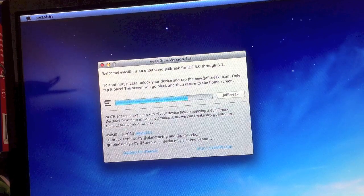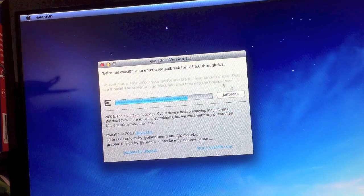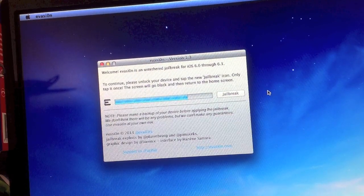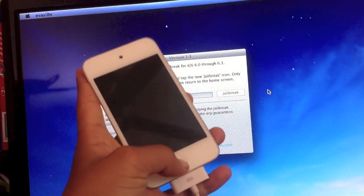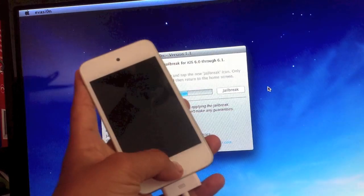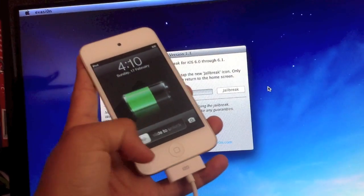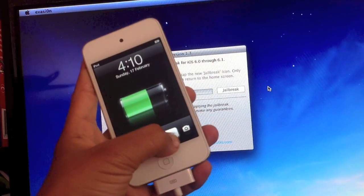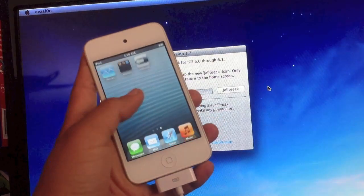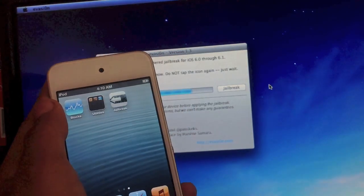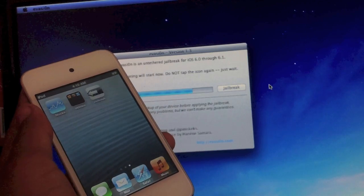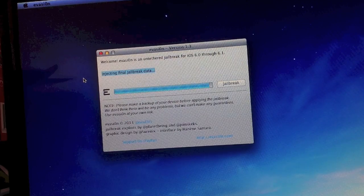And then it's going to later ask you to tap on the iOS 6 jailbreak icon. So we're going to slide to unlock and now we're actually jailbroken. We're going to click jailbreak and now it's completely jailbroken.